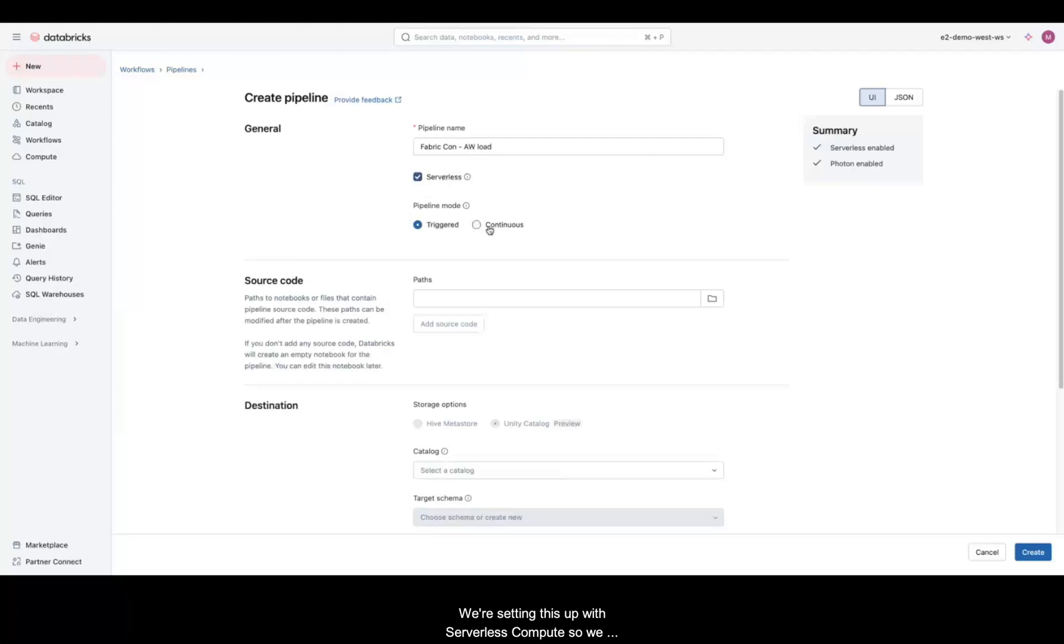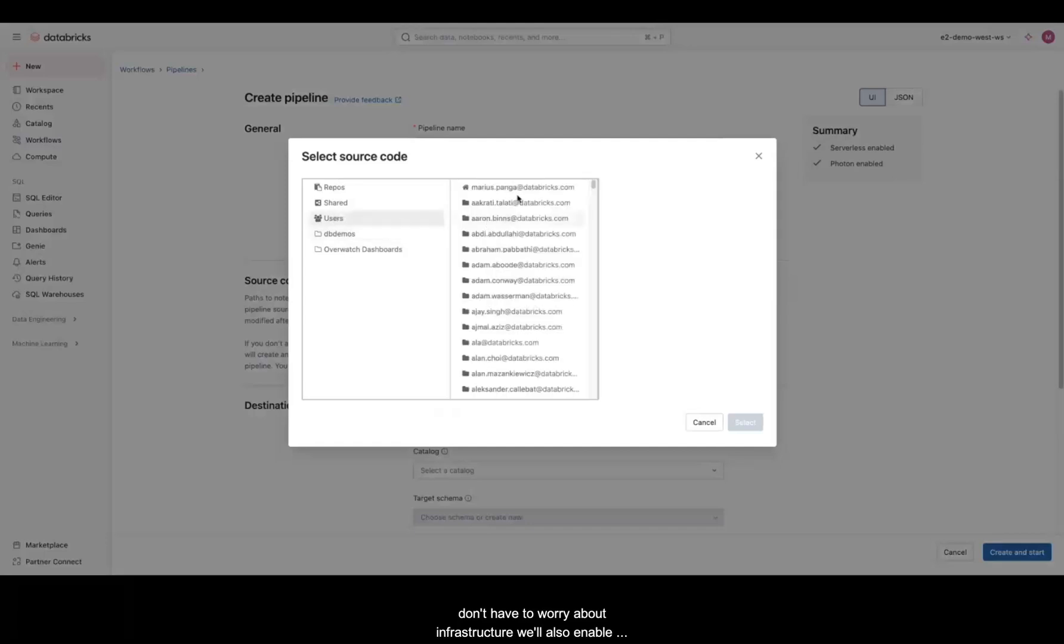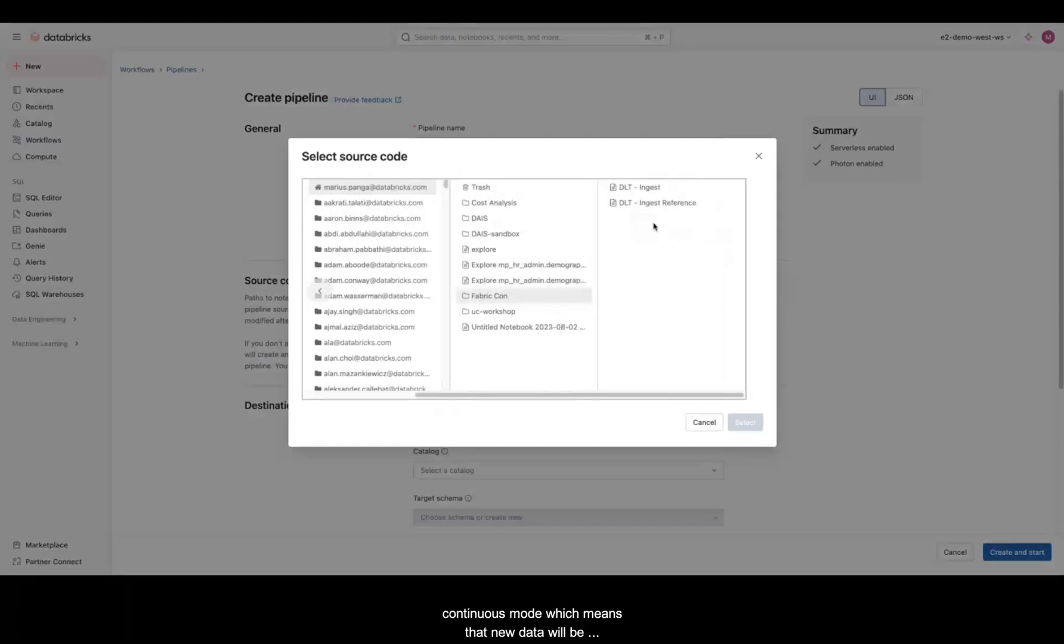We're setting this up with serverless compute, so we don't have to worry about infrastructure. We'll also enable continuous mode, which means that new data will be automatically processed as it arrives.